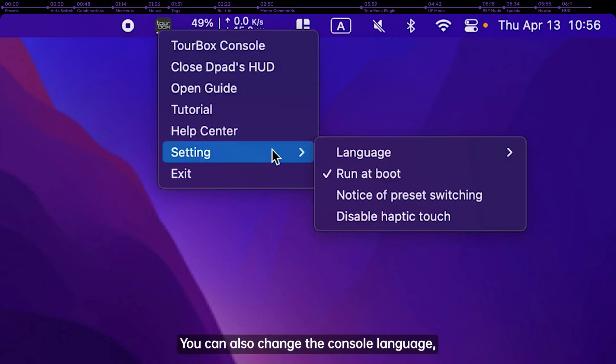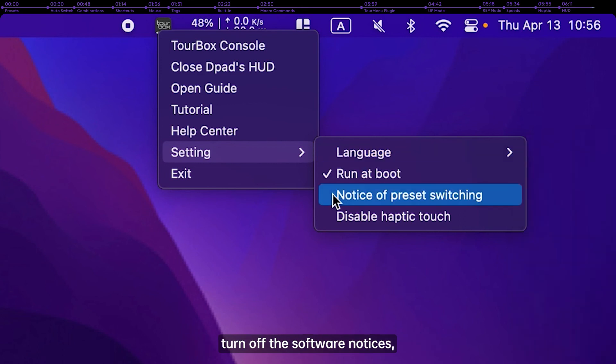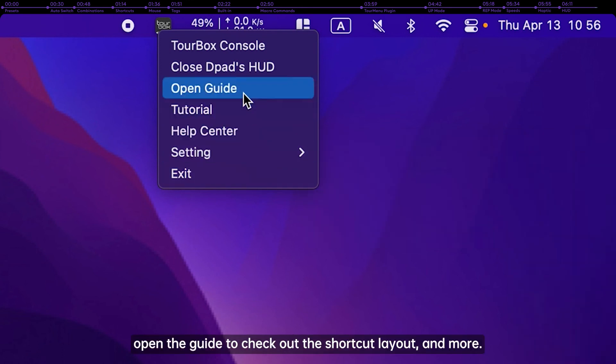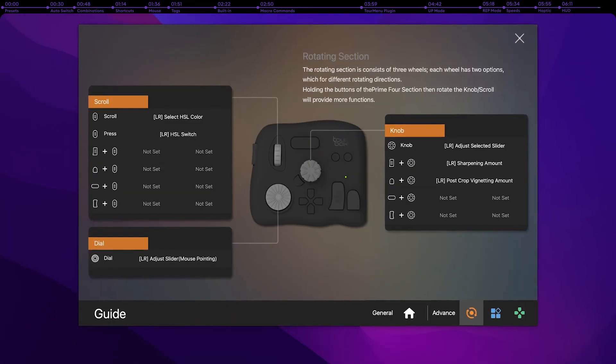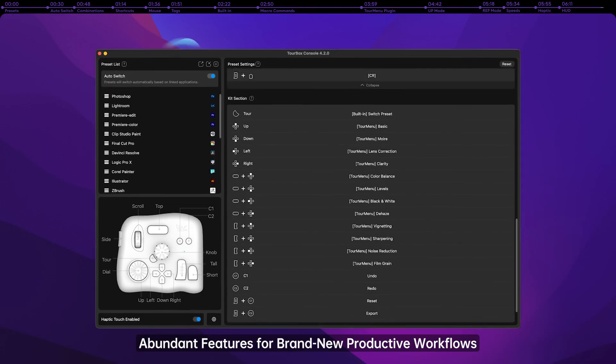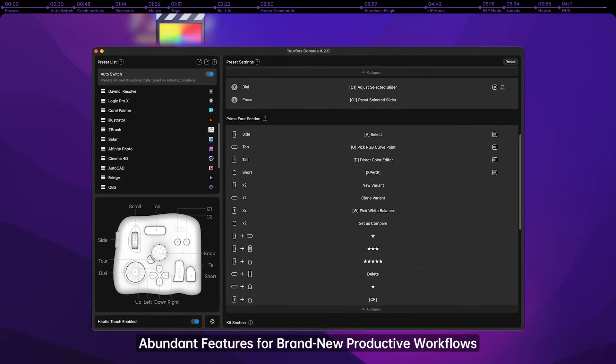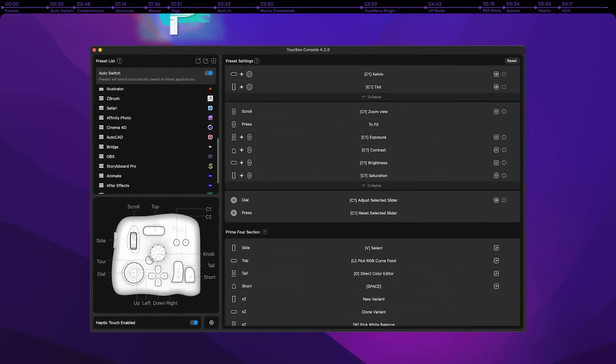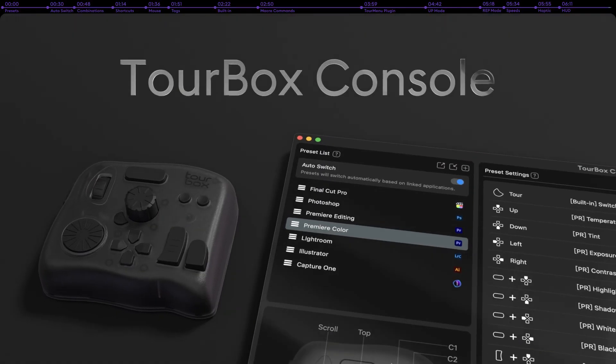You can also change the console language, turn off software notices, open the guide to check out the shortcut layout, and more. Abundant features for brand-new, productive workflows. TourBox Console.